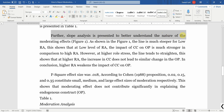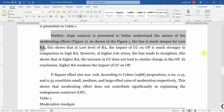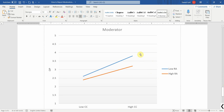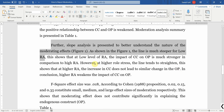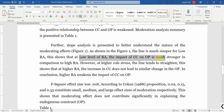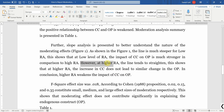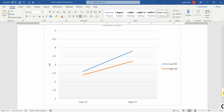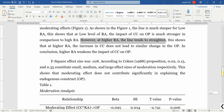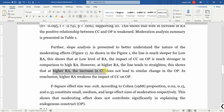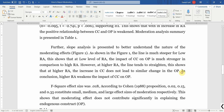Further, slope analysis is presented to better understand the nature of moderating effects - Figure 1. As shown in Figure 1, the line is much steeper for low role ambiguity, which shows that at a low level of role ambiguity the impact of CC on OP is much stronger in comparison to higher role ambiguity. However, at higher role ambiguity the line tends to straighten, meaning the increase in CC does not lead to a similar change in OP as was the case with lower role ambiguity. In conclusion, higher role ambiguity weakens the impact of CC on OP.